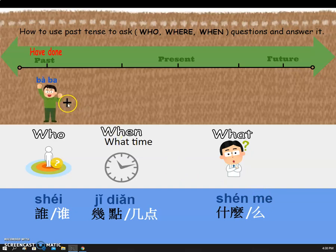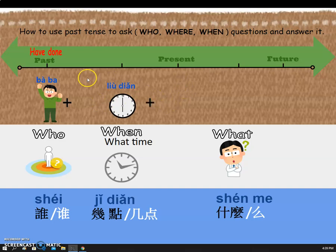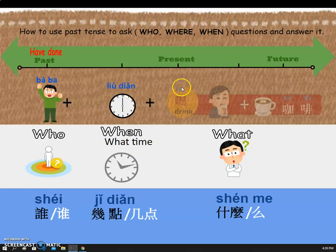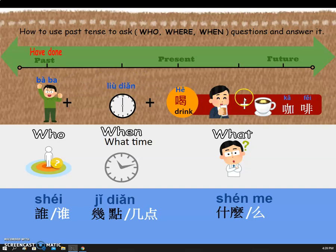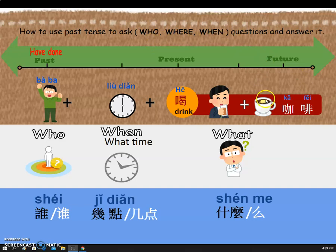Here's the sentence: 爸爸 六点 喝咖啡. This is present tense. If this is past tense 'have done,' the sentence should be like this: 爸爸 六点 喝过了 咖啡. So, are you ready to learn how to ask a question and answer it? Let's go!